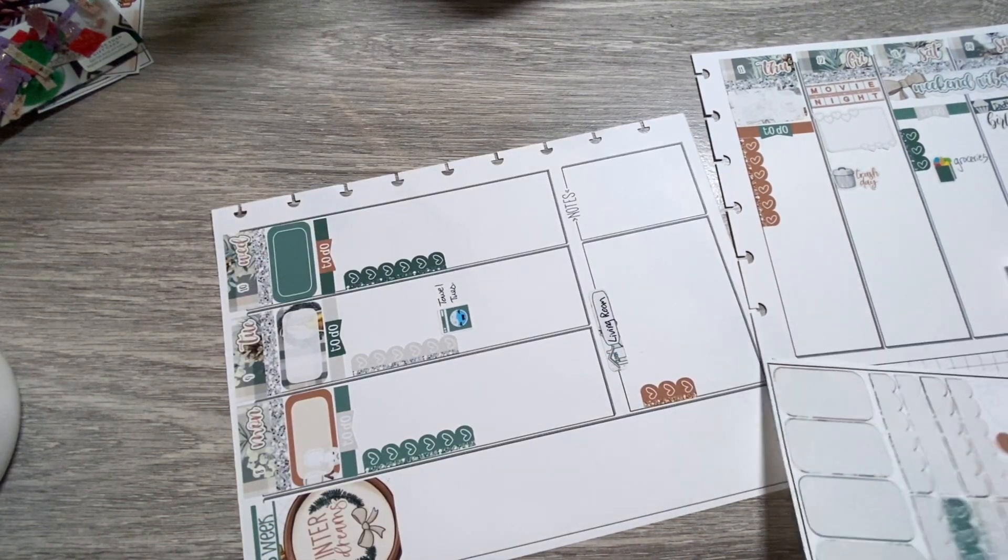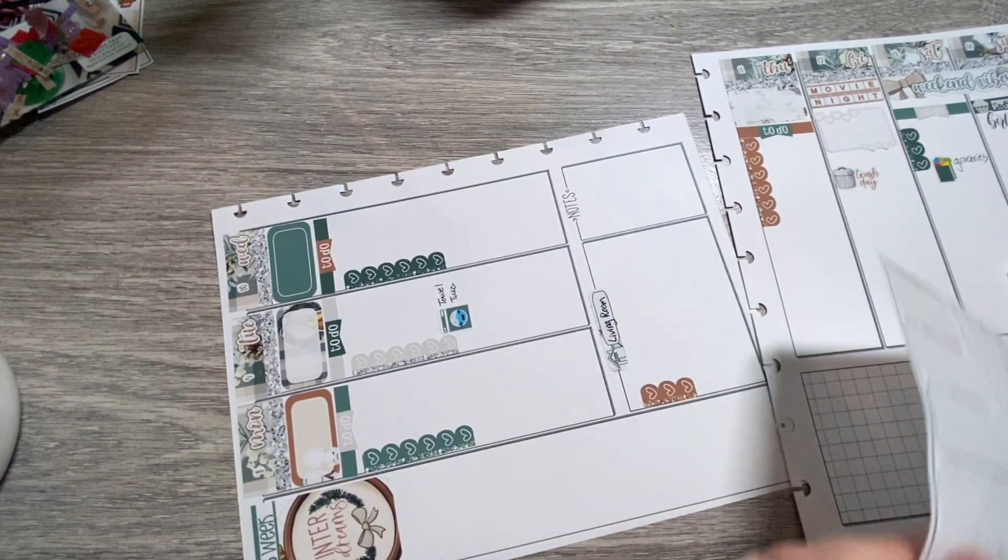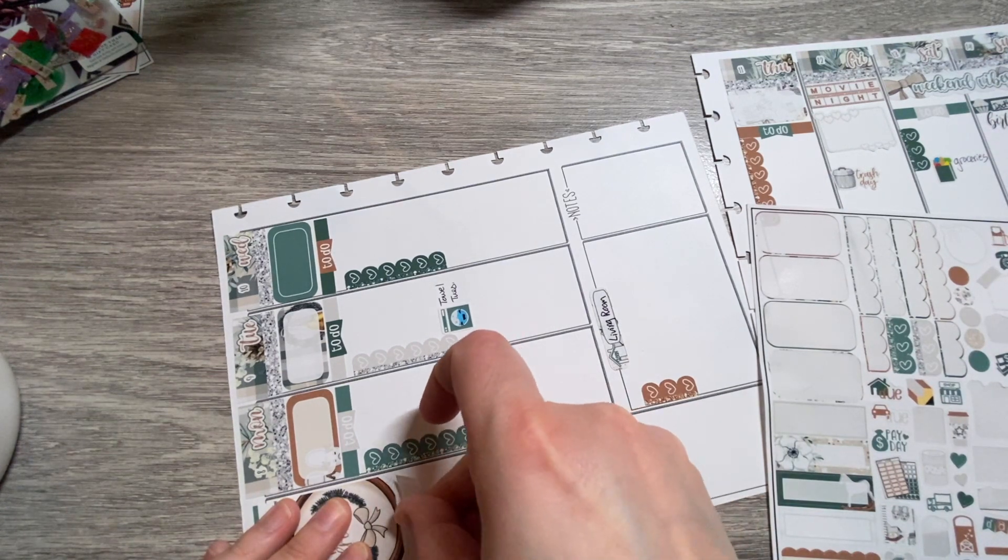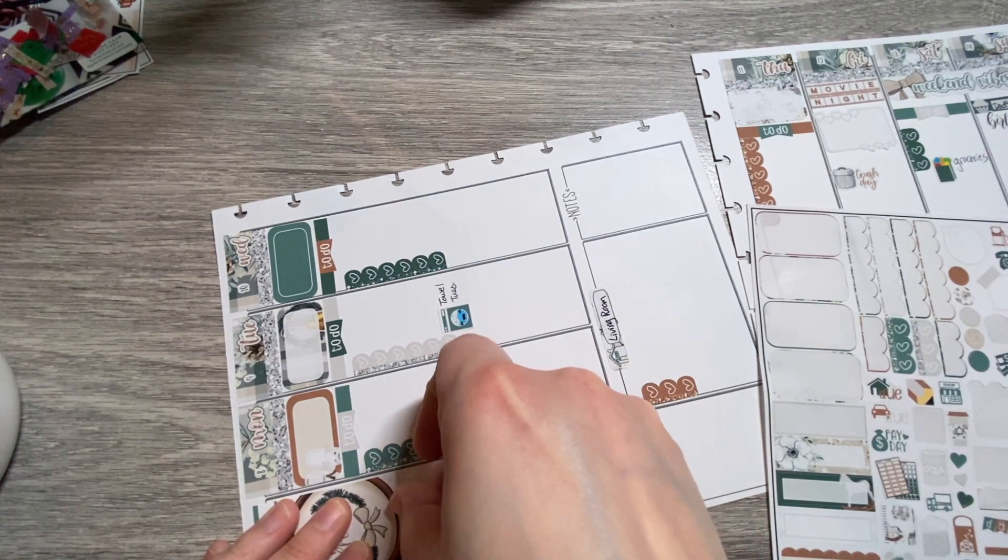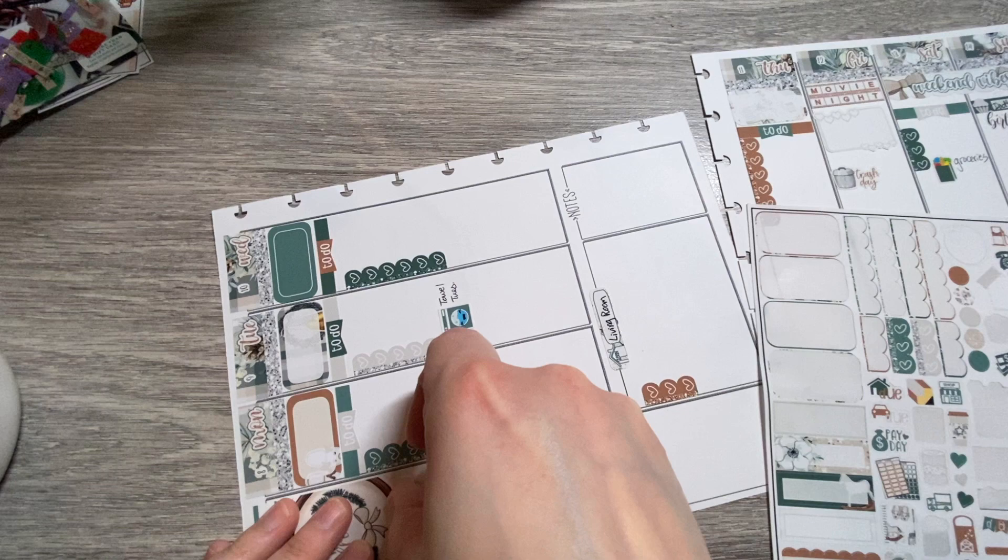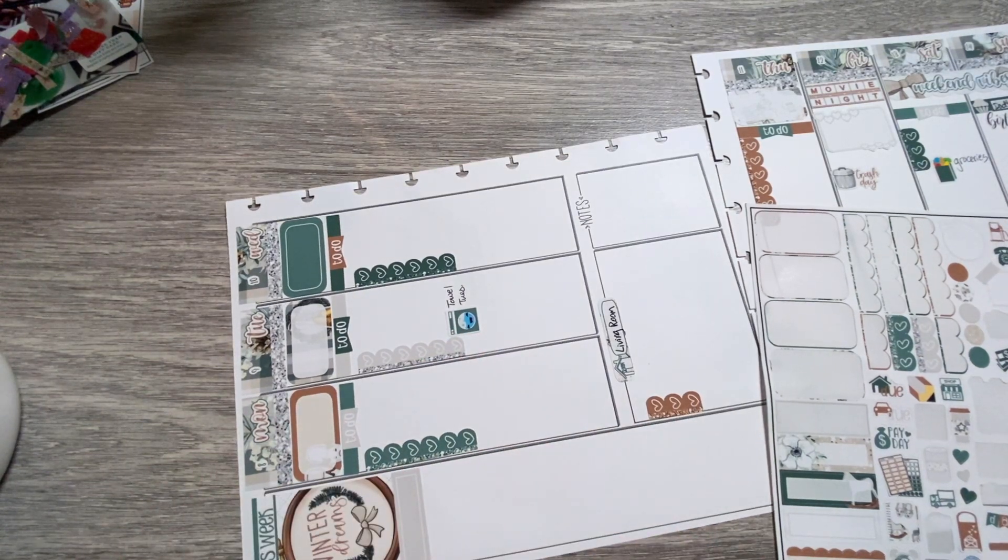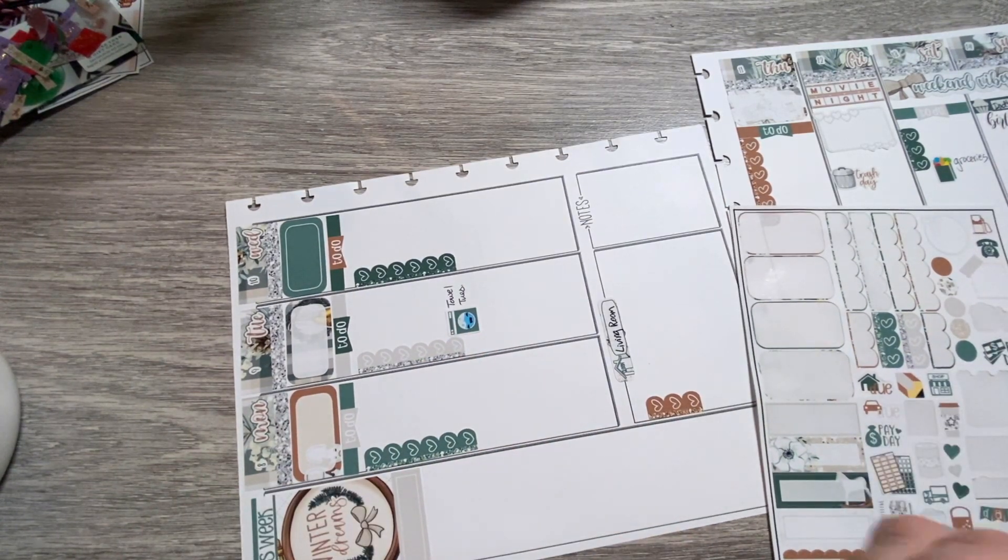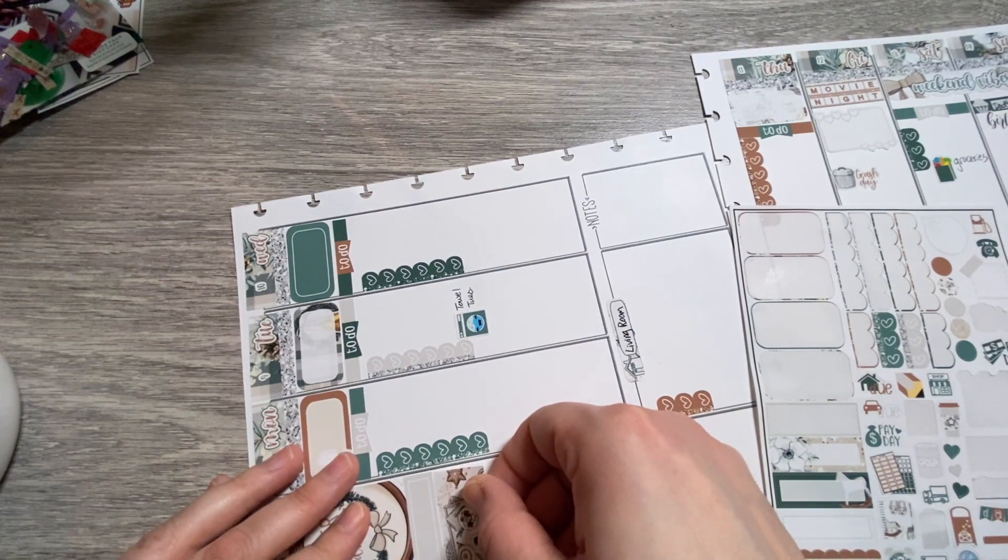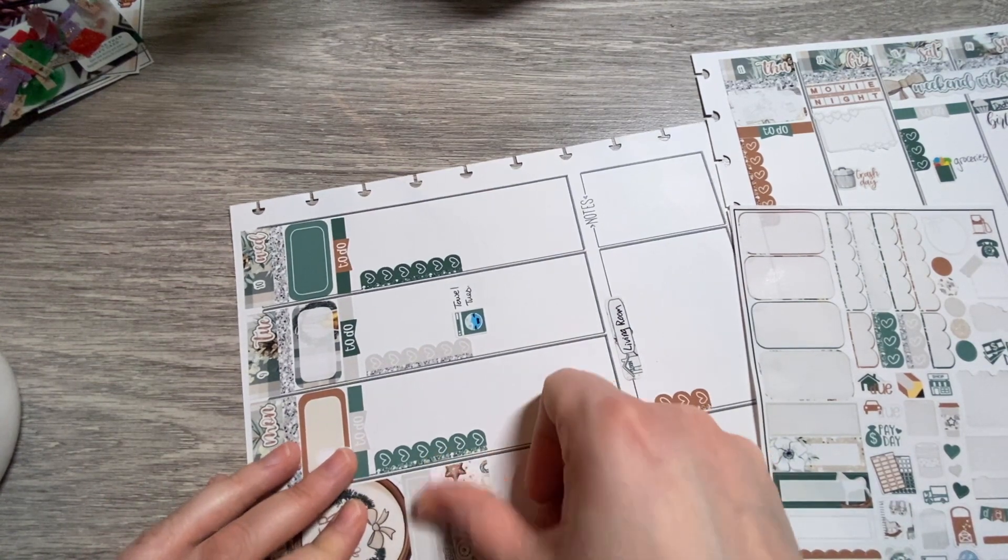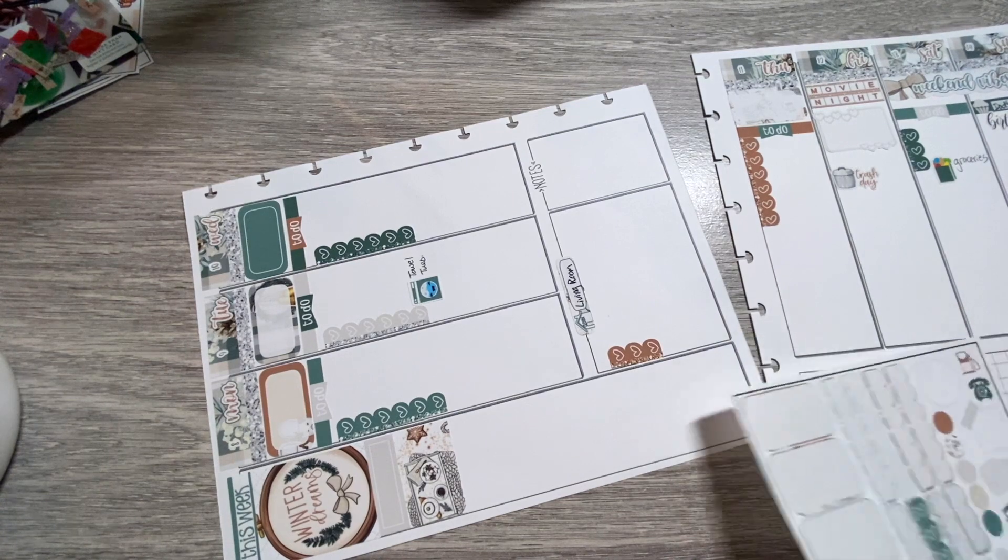And then I think what we'll do is maybe put these little boxes here too. And we'll leave the rest of this like space open for anything that might come up.